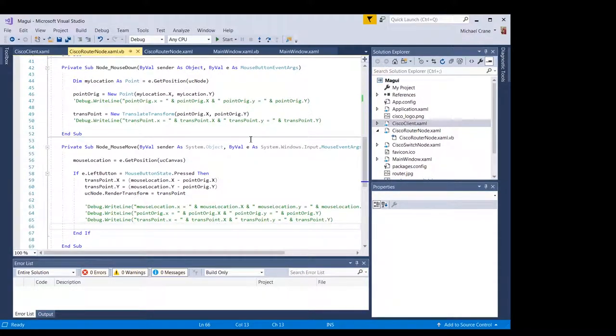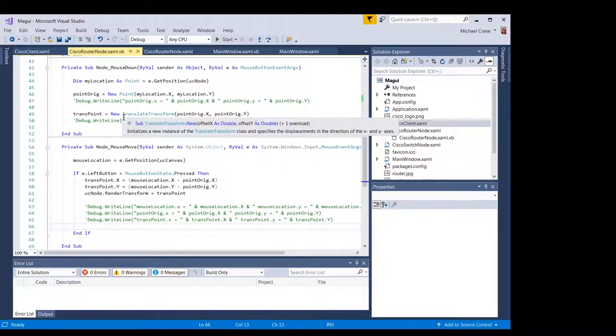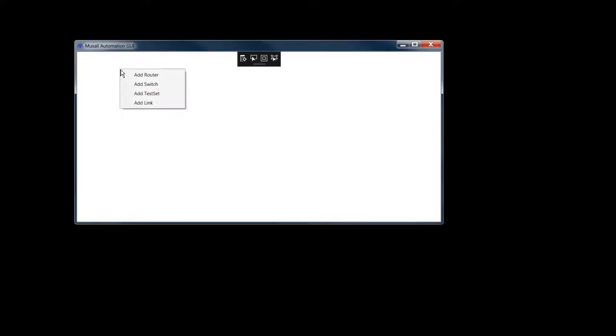And why Microsoft doesn't have a built-in function for this is a head scratcher. If someone knows, I wish they would let me know why this isn't just something that's a library in WPF. Well, that's it.